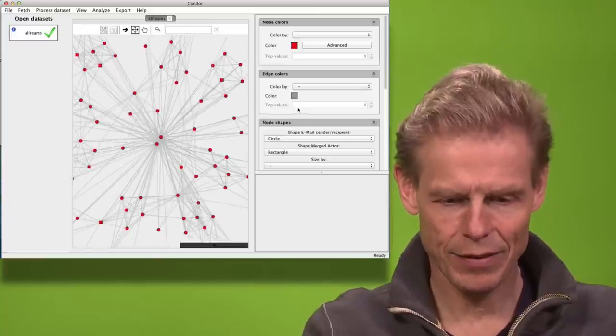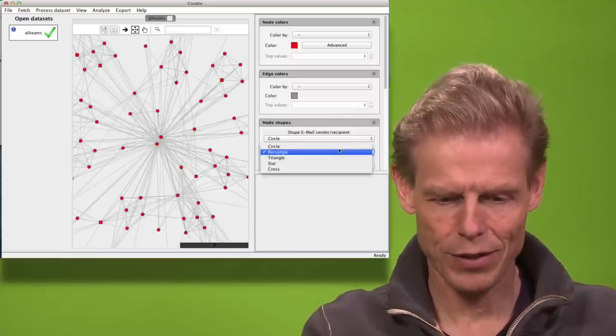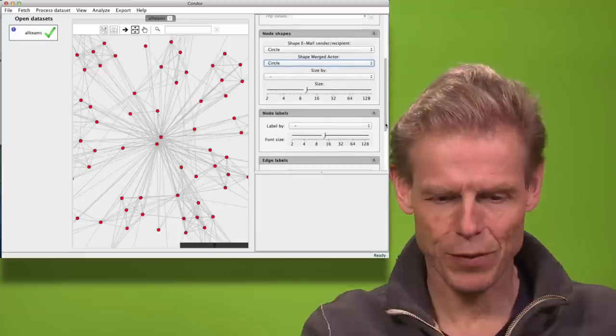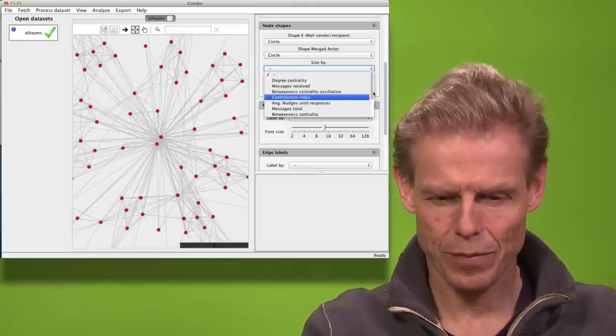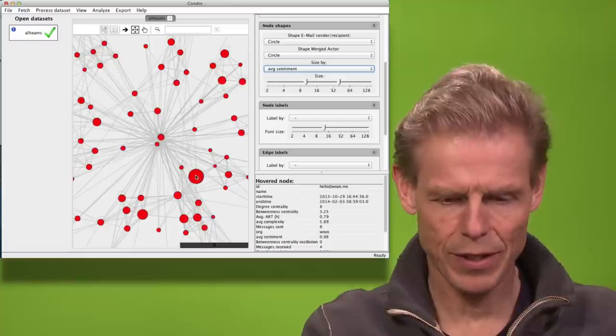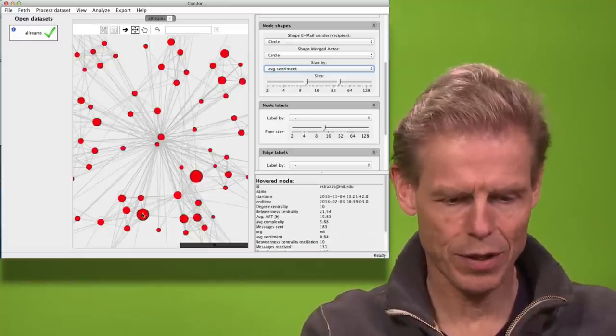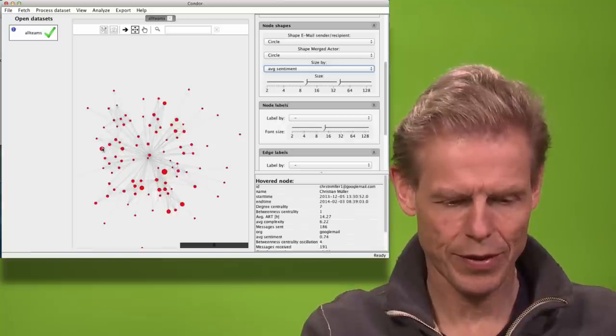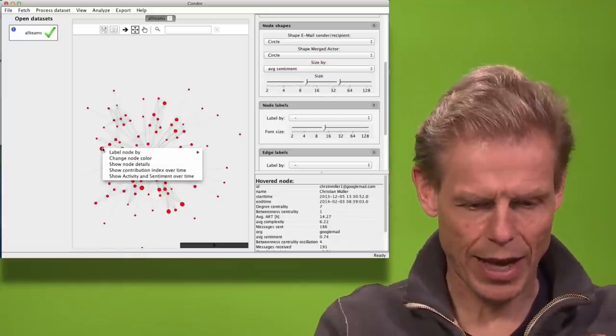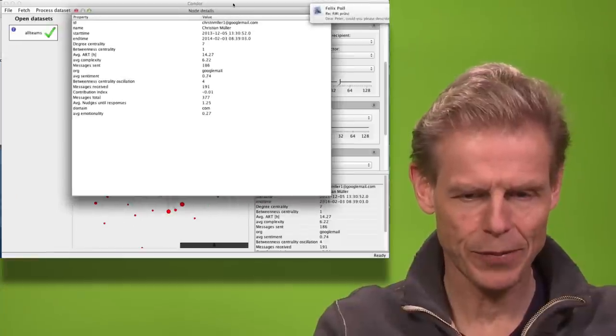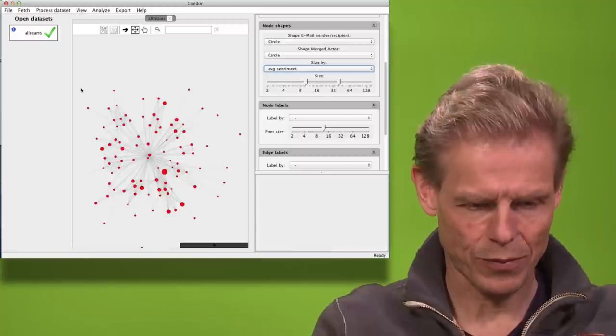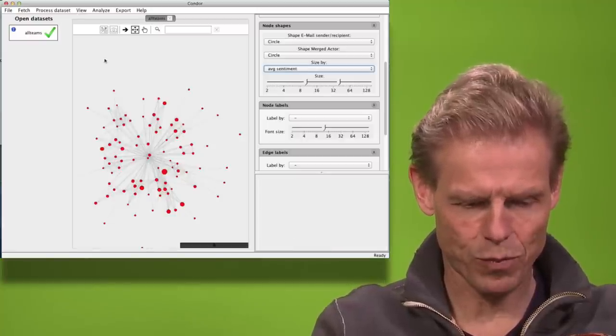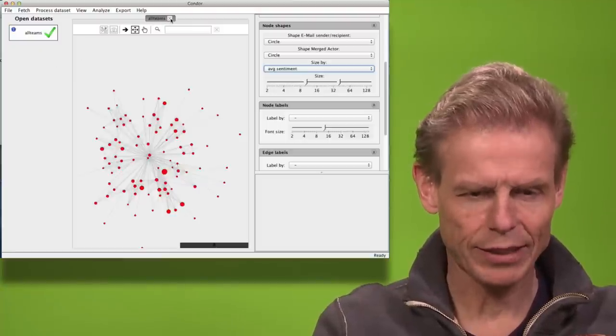And now we can see who is the most positive person. So I will again have only circles. And when I say show me size by sentiment. So this person here is pretty positive and this person is pretty positive. And this one also. So if we want to look at their attributes we can always say show node details. Then we see all the attributes here. And here we can also calculate influence.